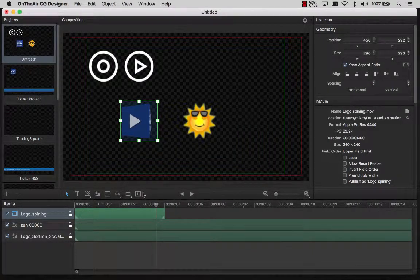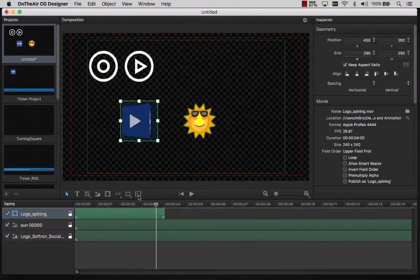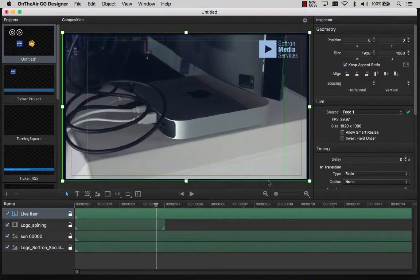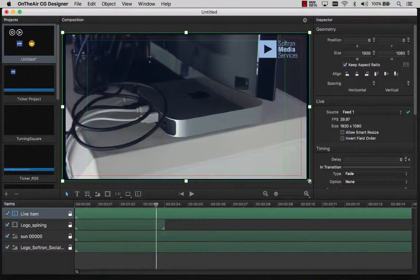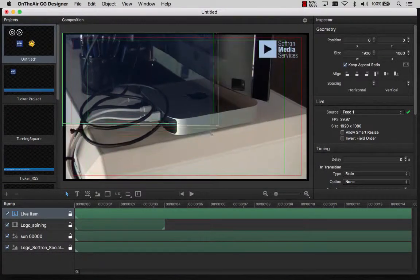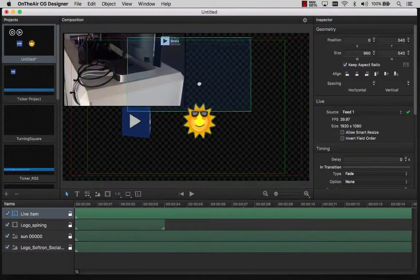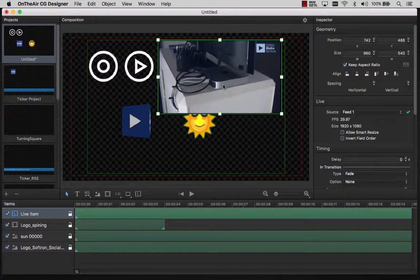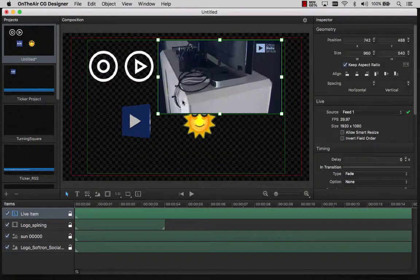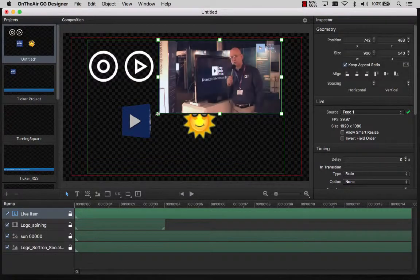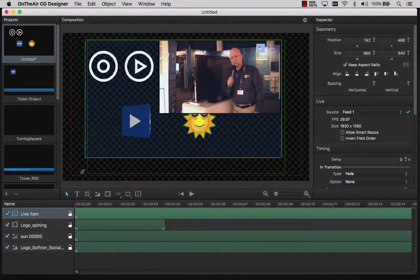Once you have configured your live sources, you can click on the live item, and it is immediately created using the first live source available. You can later on change the live source you would like to use in the Inspector here.